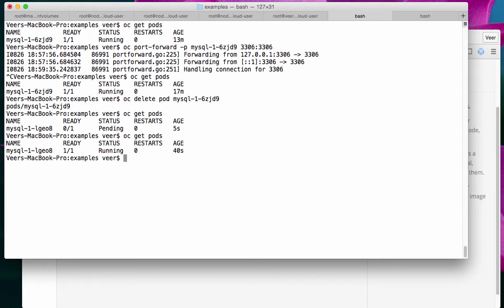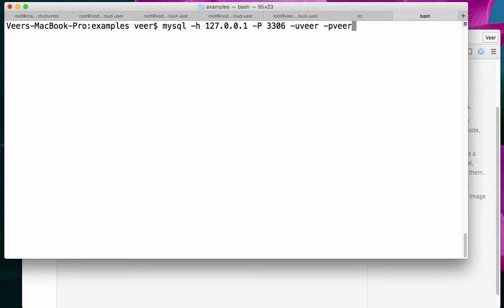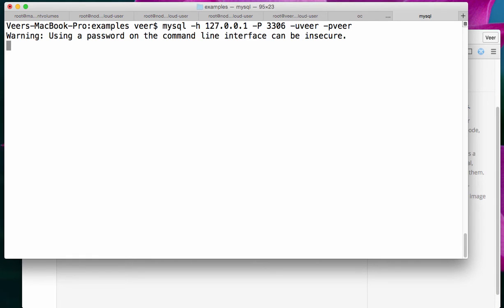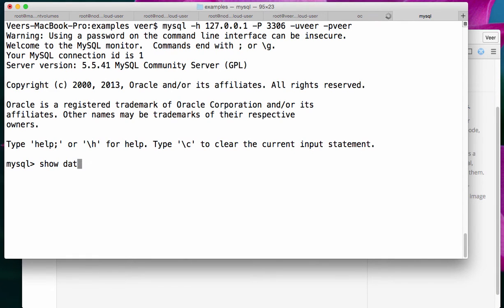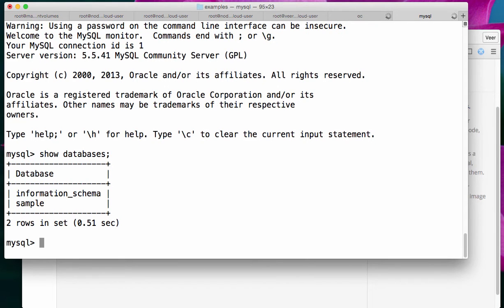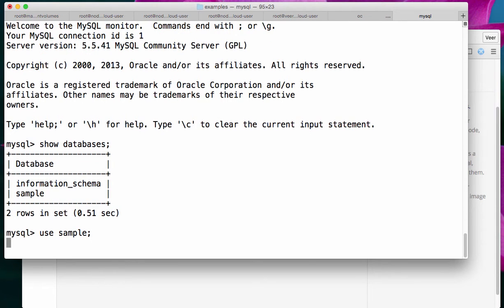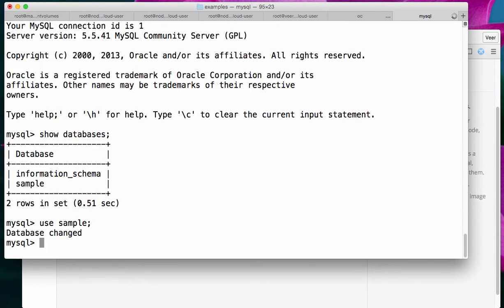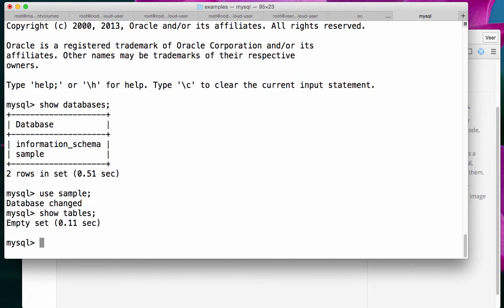So, let me do a port forwarding to this database. Now, I'm doing the same exact thing again. I'm connecting to my localhost on port 3306. Show Databases. It shows the sample database. I say, use sample. And when I say, show tables, earlier we inserted a table, and it's gone.